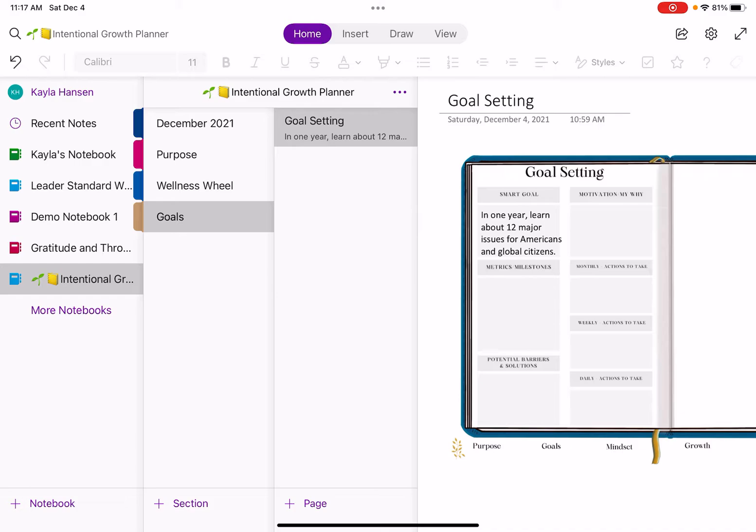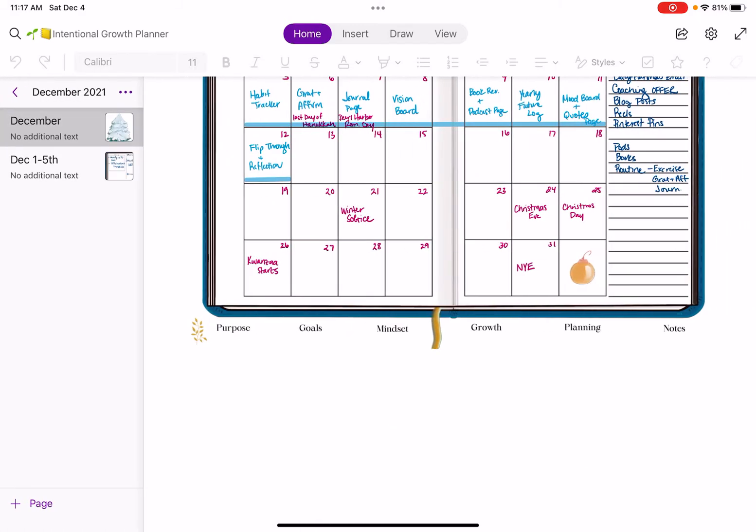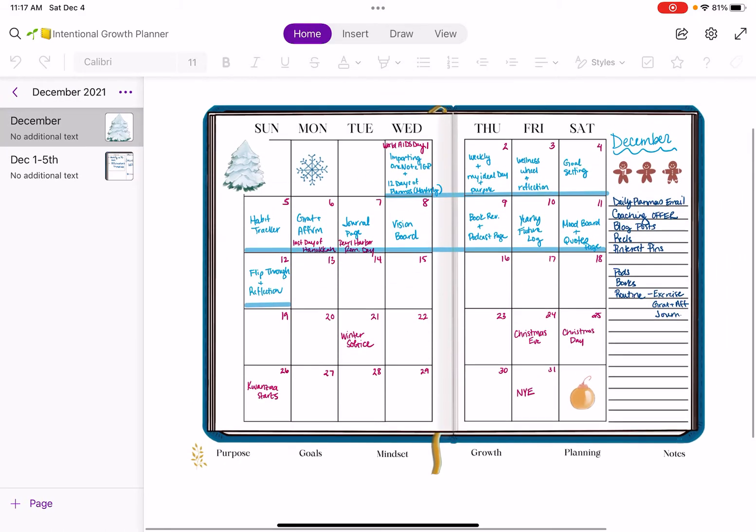I'm so glad you're here for the fourth day of PlanMIS and we're going to be talking about goal setting and I'm showing you the goal setting template in the Intentional Growth Planner. It is linked in the description below if you want to grab it for OneNote, GoodNotes, or just grab the PDF so you can use it with any PDF writer.